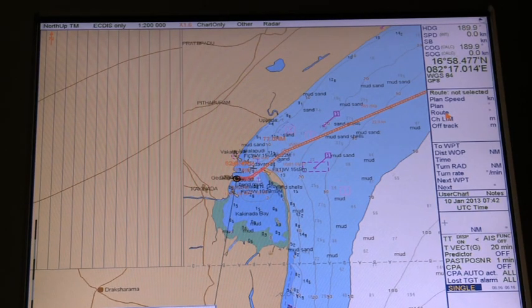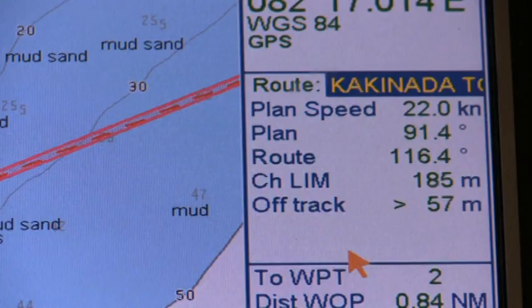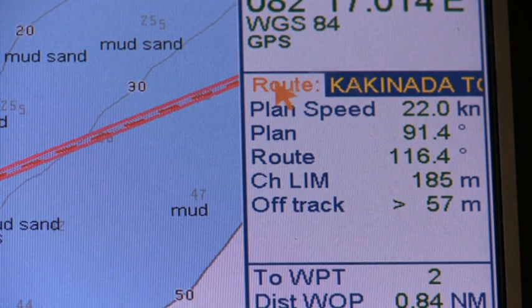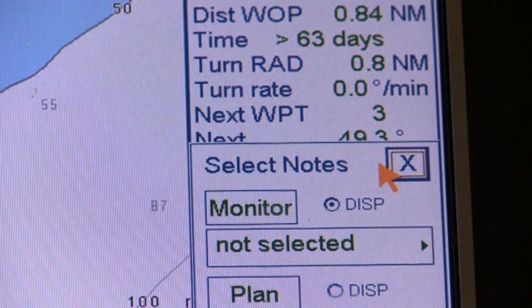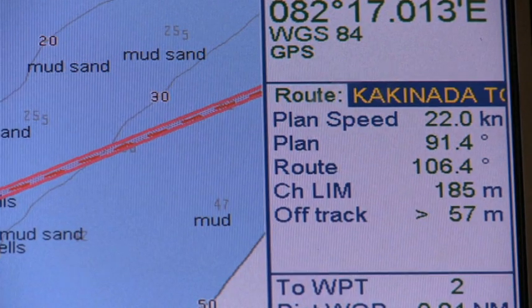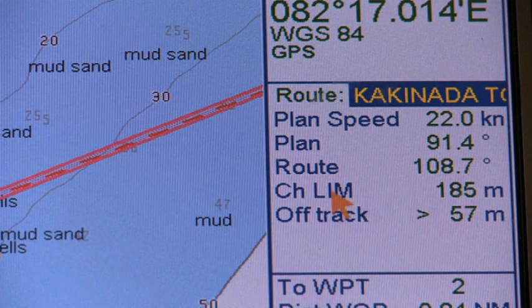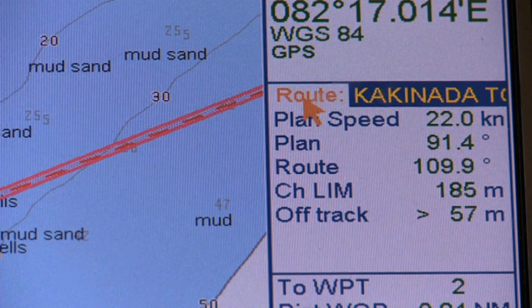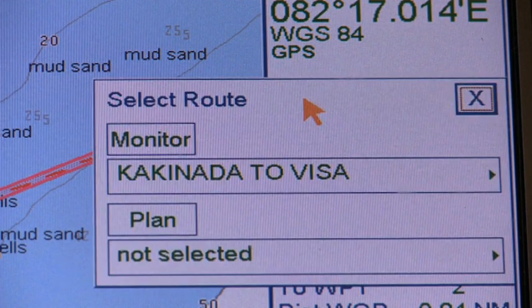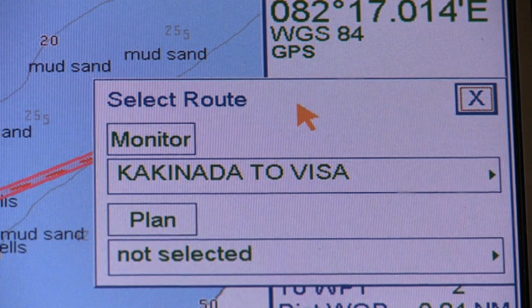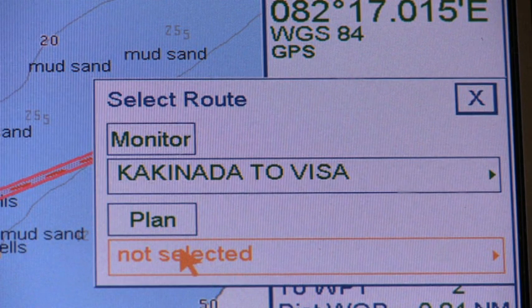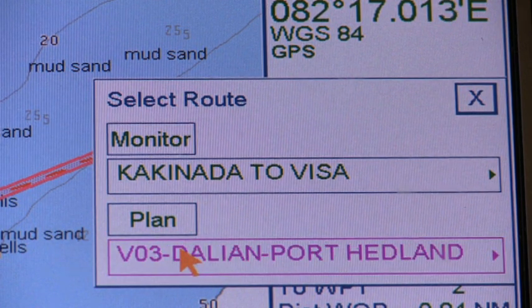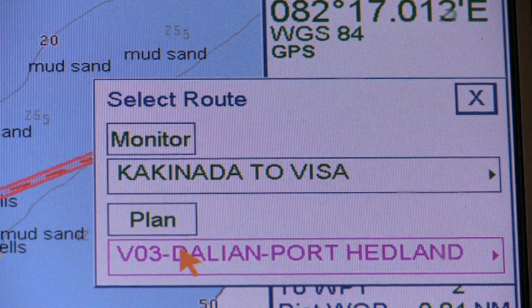EGDIS in Route Monitoring mode and Route Planning mode. A route, a user chart, or notes can be selected from the information area in either the Planning mode or the Monitoring mode. To select the desired mode, put the cursor on the text route, user chart, or notes in the information area and click. A drop-down dialog box appears where you can select either Monitor or Plan by clicking the appropriate button with the left mouse button.